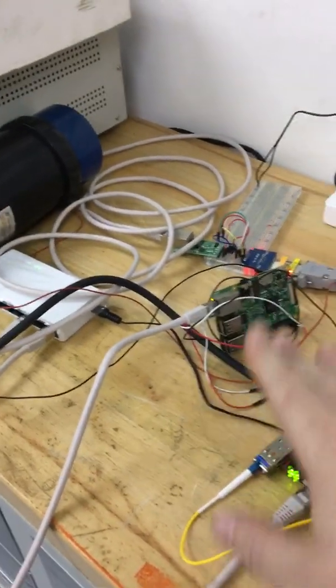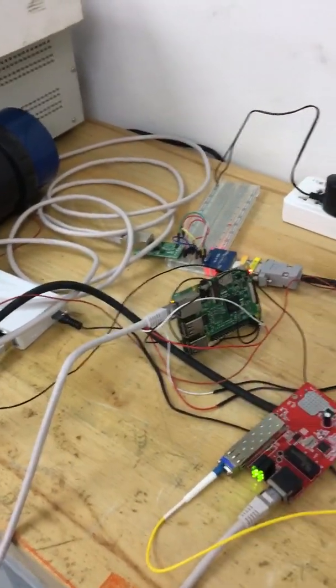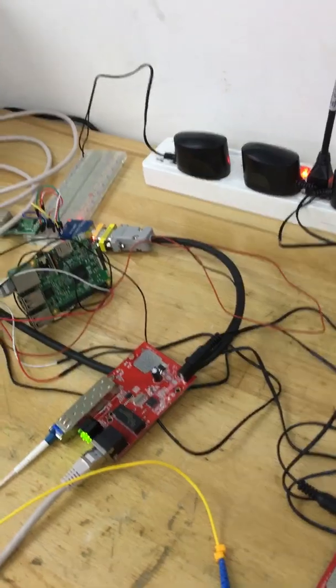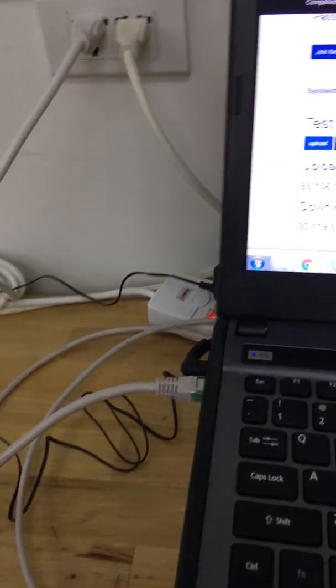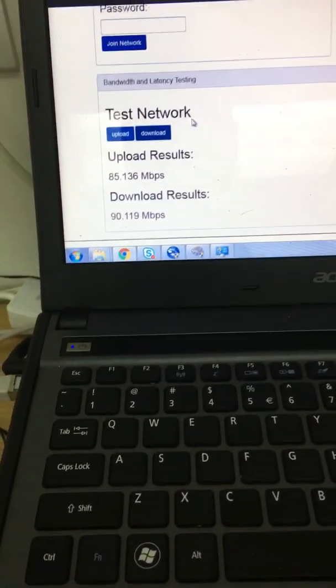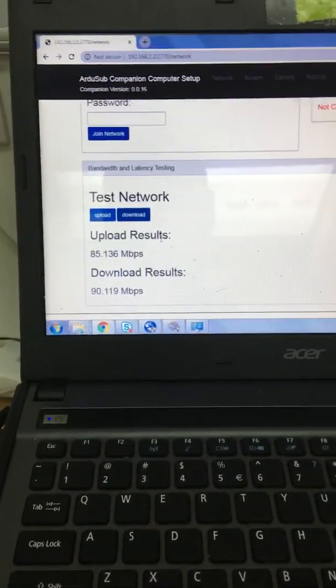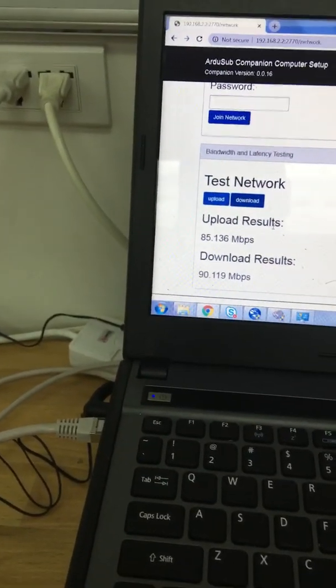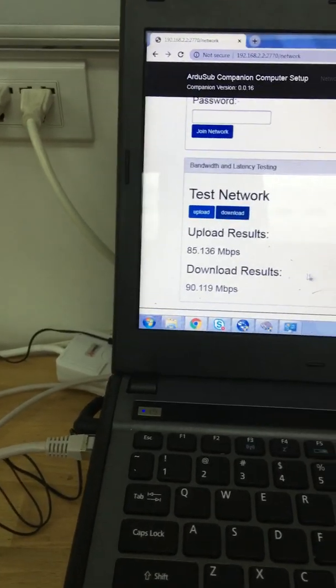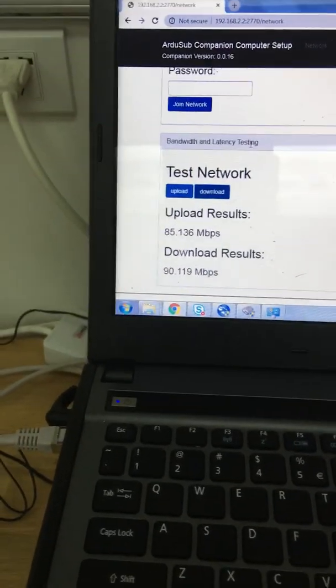So this concludes the video. I hope that you've enjoyed it and learned a little trick on how to connect RS232 devices through the Blue Robotics ROV. Thank you for watching.